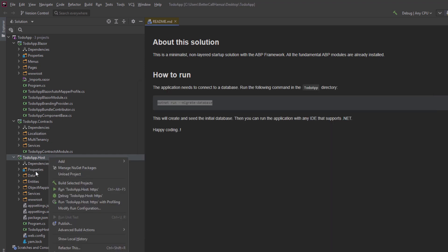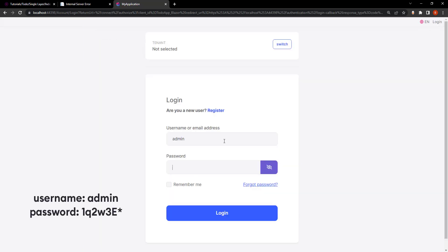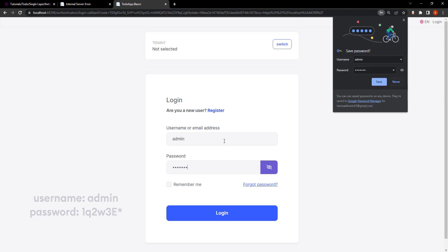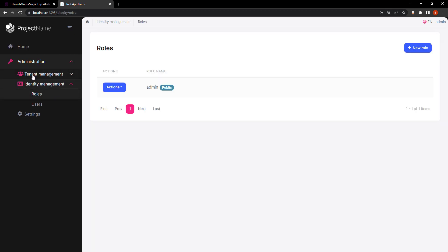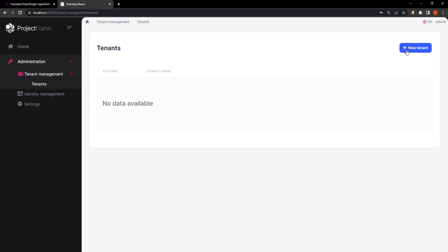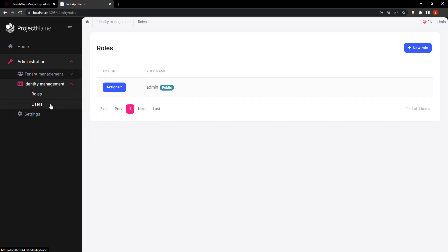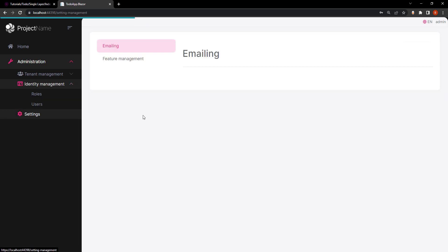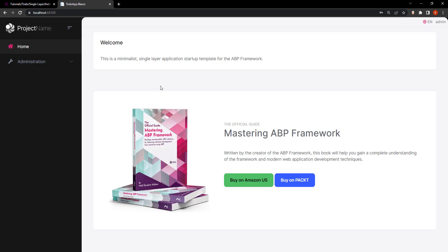Let's take a look at the application before we make any changes. This is how it initially looks. Let's log in. Off the shelf we have the administration section with both tenant management and identity management. Tenant management lets you create new tenants with their own identity management. The identity management section has both roles and users. We've also got our project settings here. Now let's stop running the project and get coding.